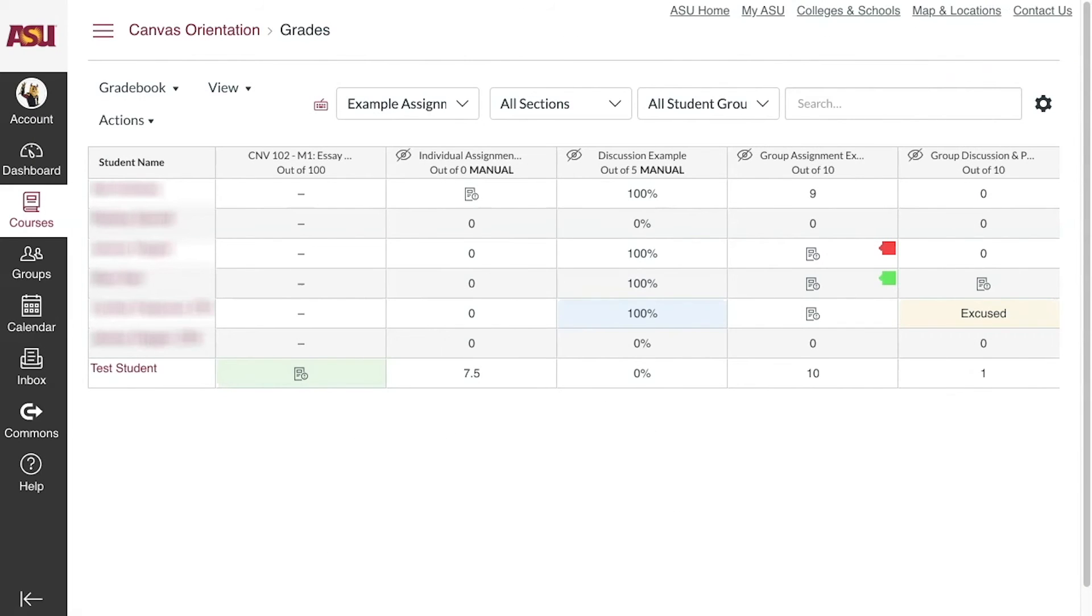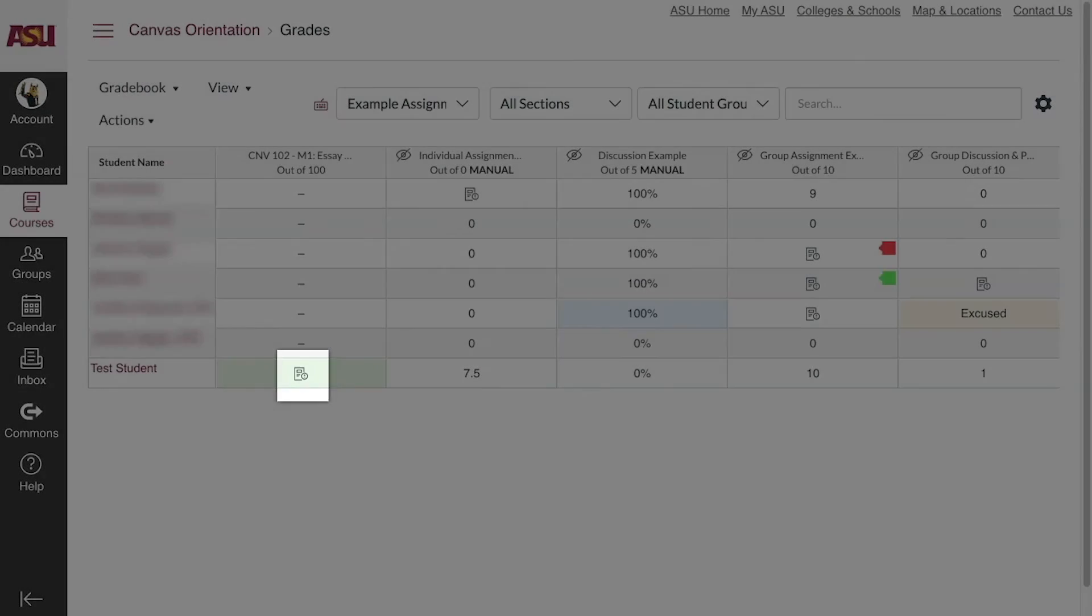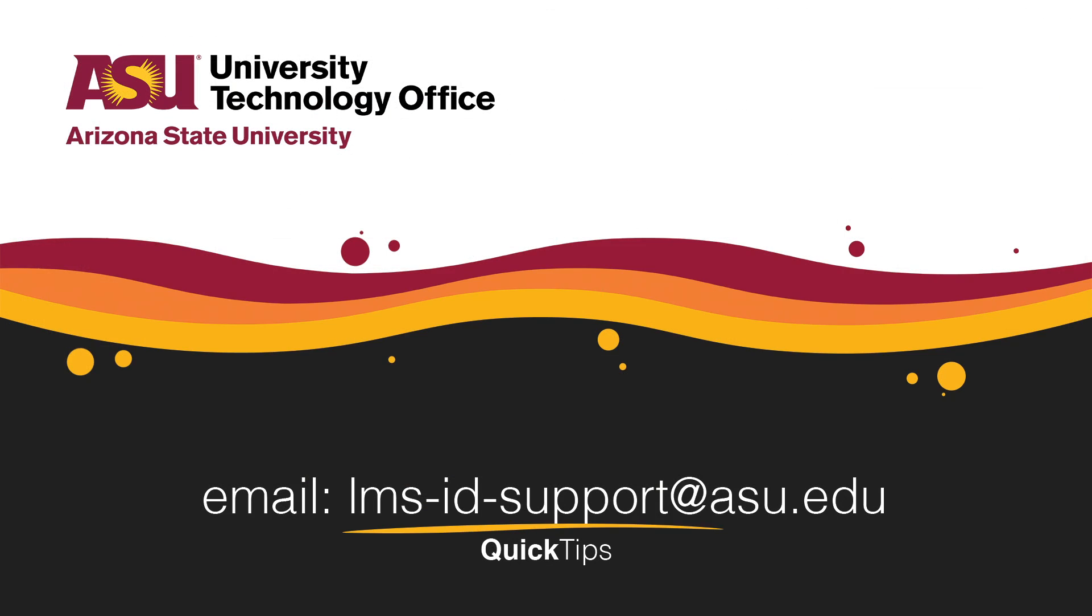Otherwise, an assignment icon will stay visible in the student's grade cell in the Gradebook. You have just learned how to limit submission attempts on a Canvas assignment.